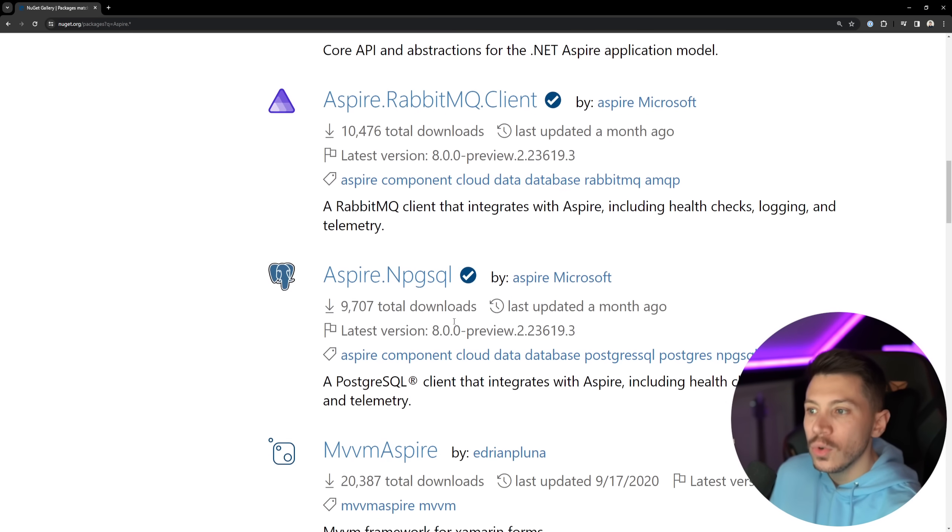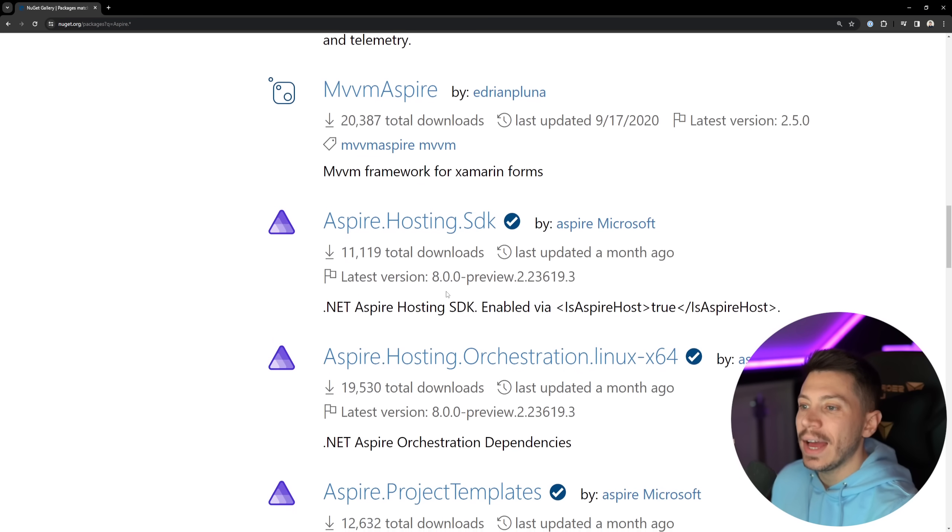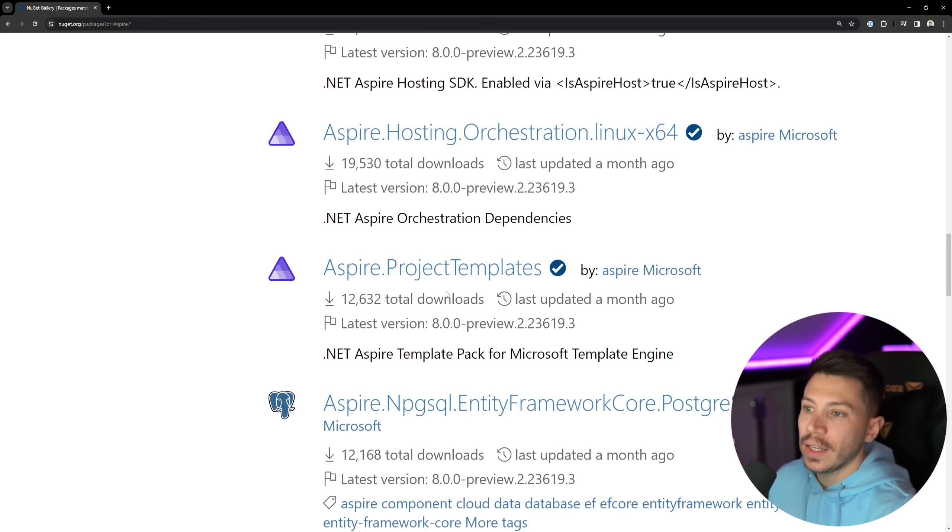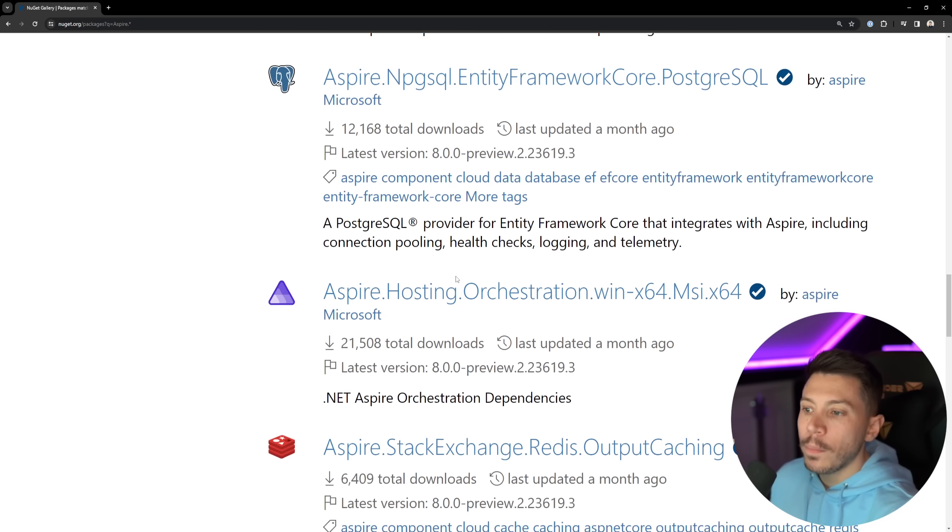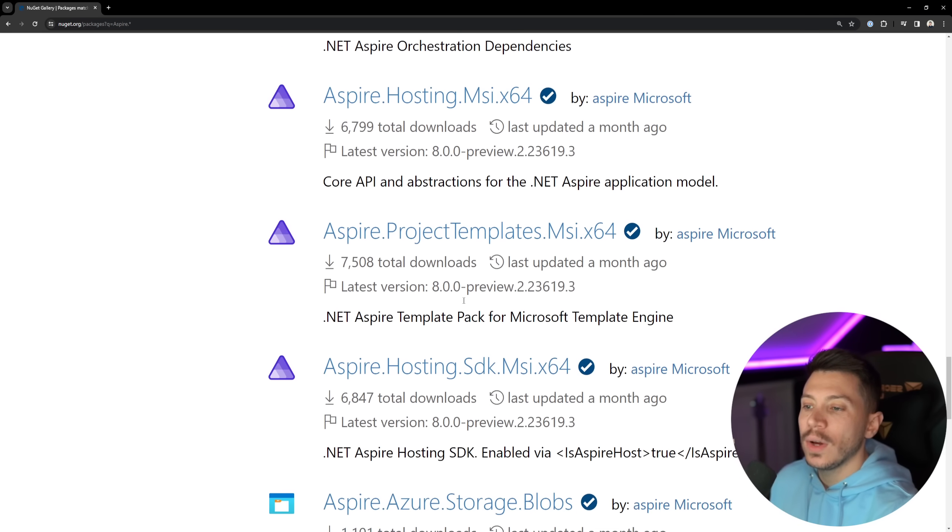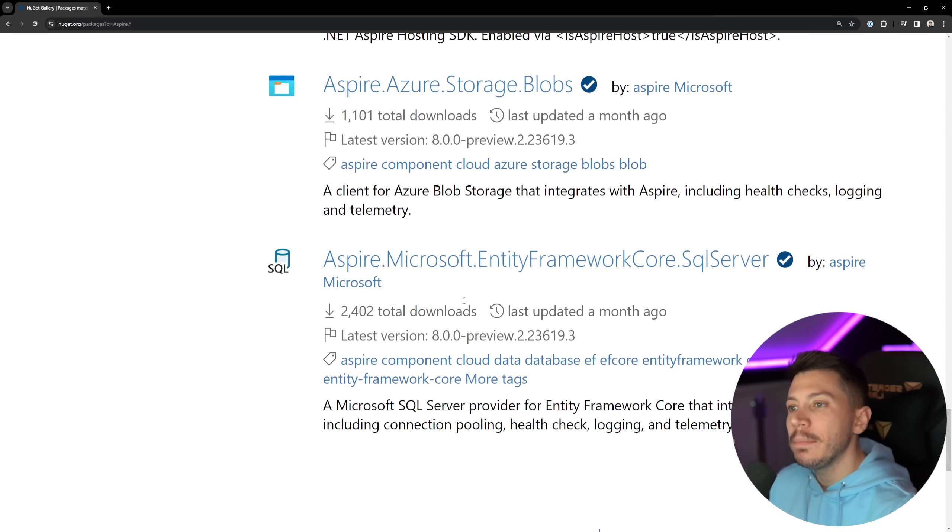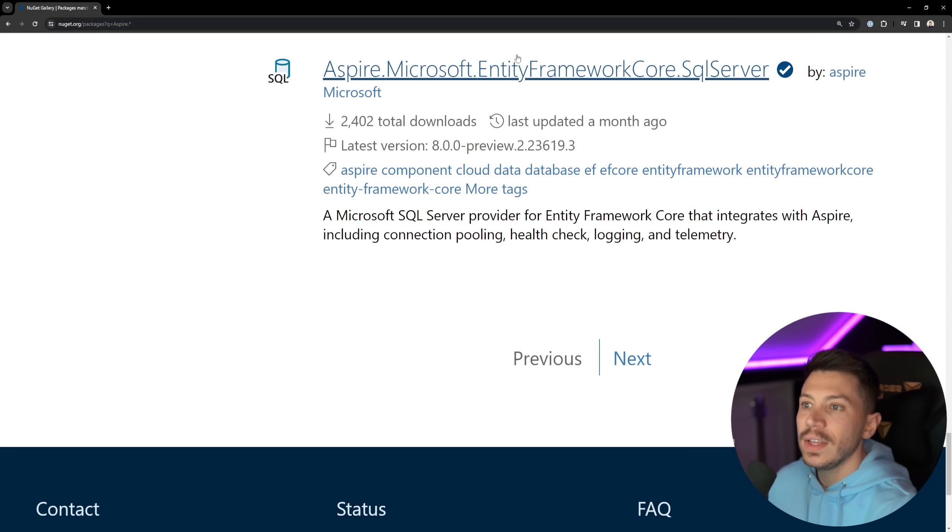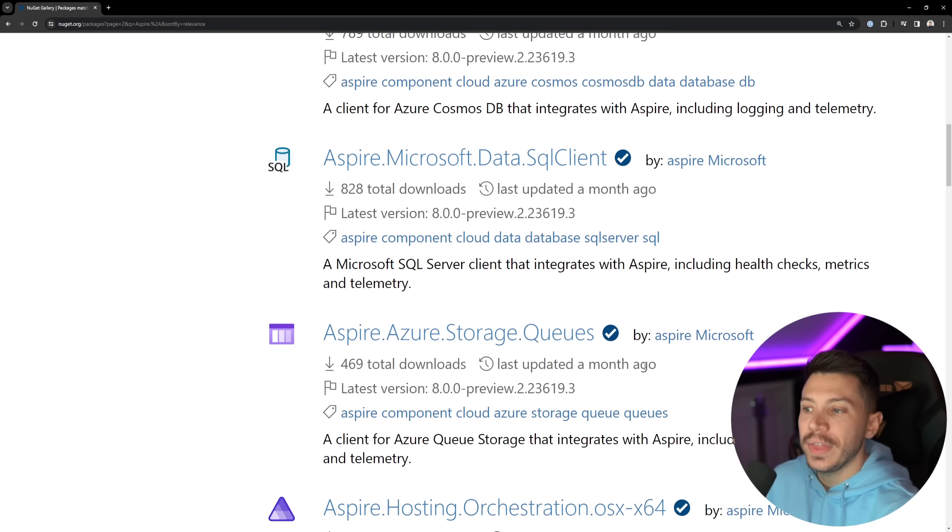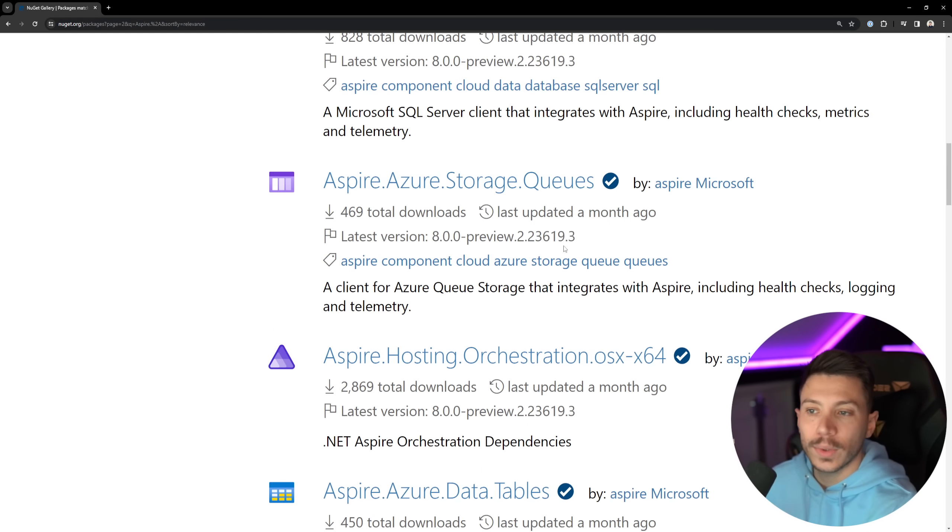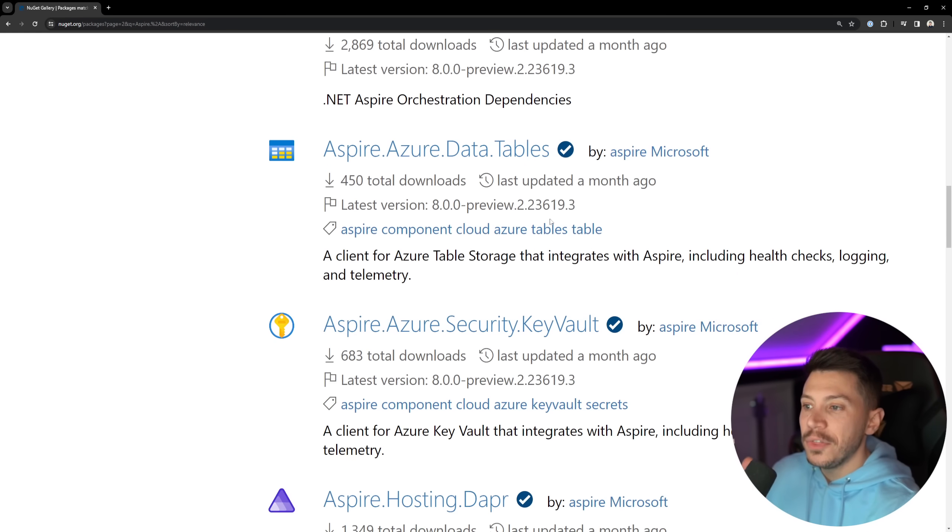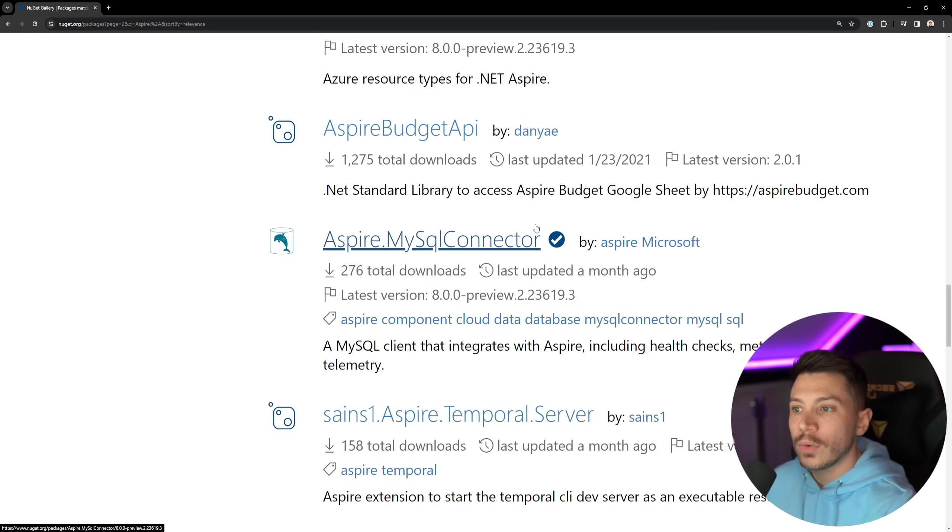But when you have Redis, when you have the dashboard hosting, you have RabbitMQ, Postgres, you have things like more Postgres, you have MySQL, you have MariaDB, you have Blob Storage, you have NT Framework, SQL Server. You have so many things, and some of them are not directly owned by Microsoft, and what I mean is the services themselves are not directed by Microsoft.